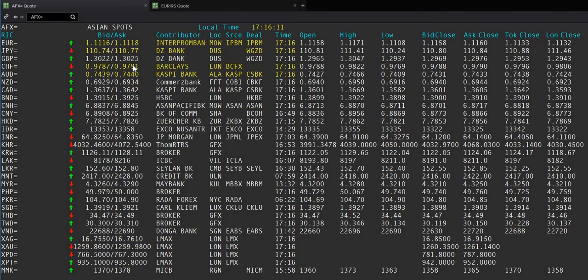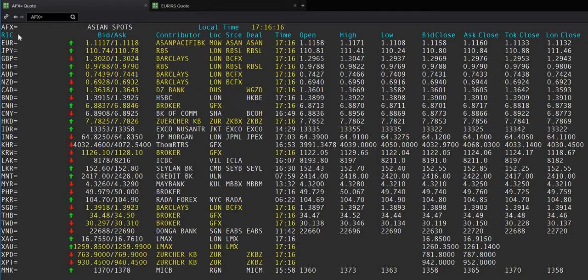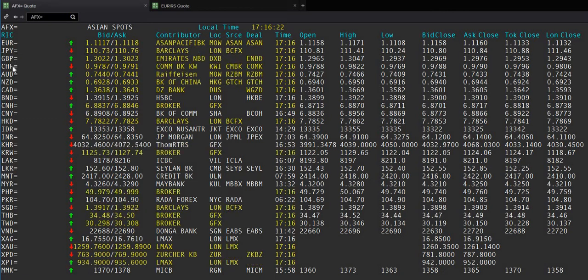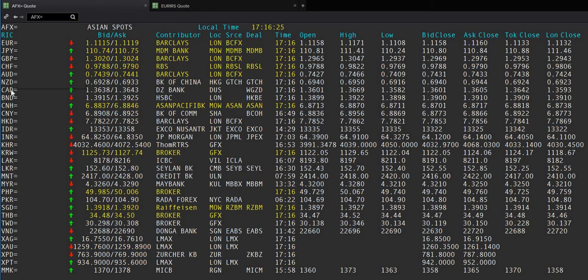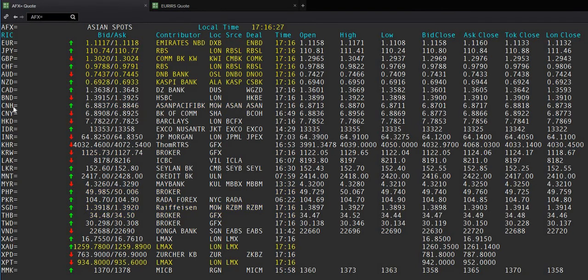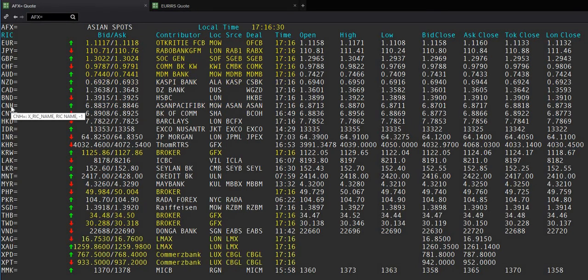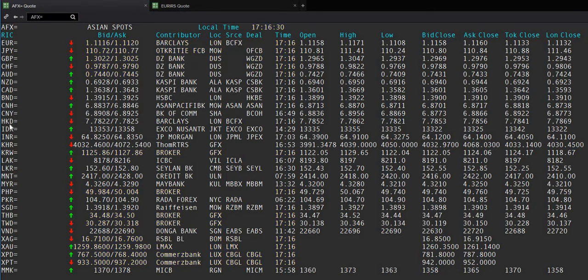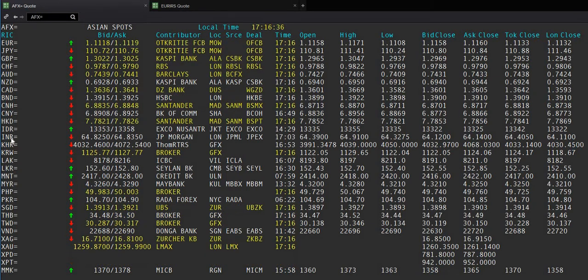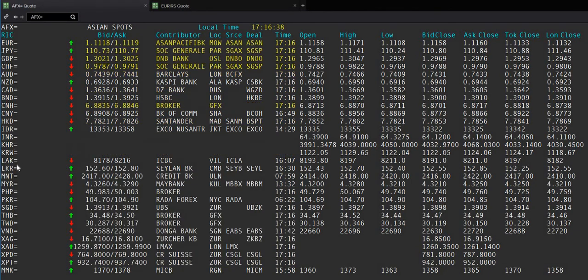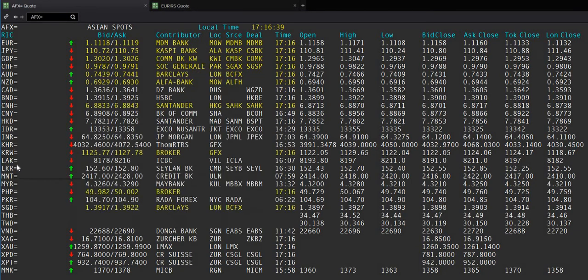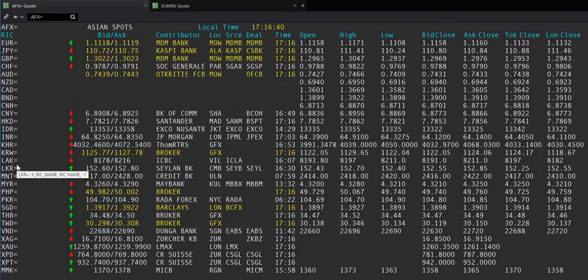For example, if you look at the top, you'll see the Euro, Japanese Yen, Great Britain Pound, Swiss Franc, Australian dollar, New Zealand dollar, Canadian dollar, Chinese CNY, CNH offshore Chinese Yuan, Hong Kong dollar, Indonesian rupee, Indian rupee, and so on.